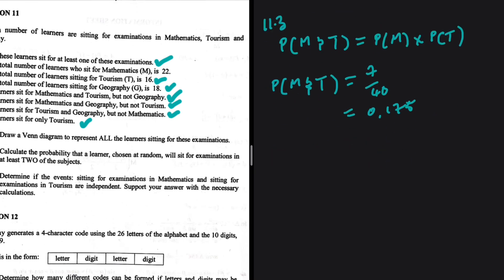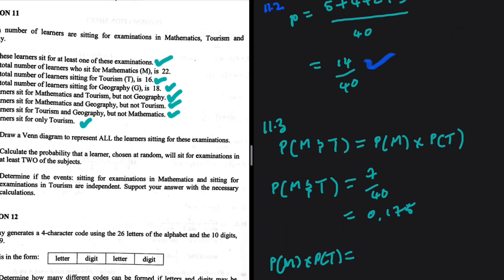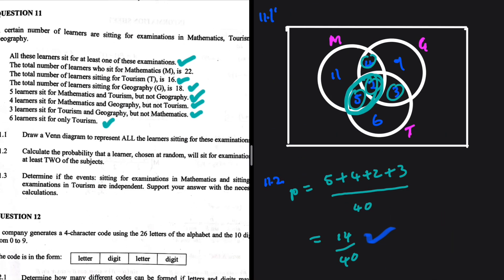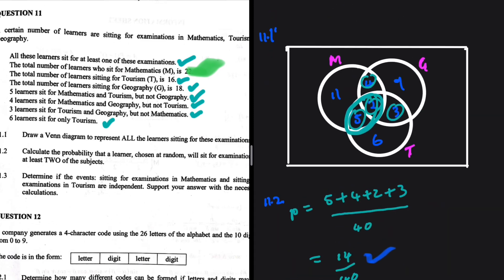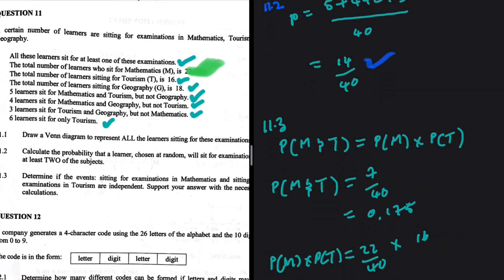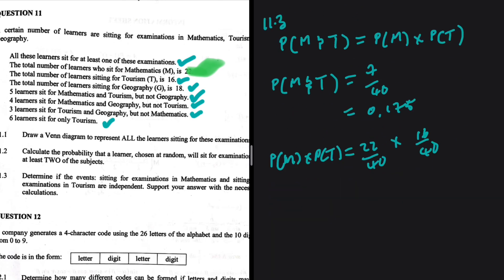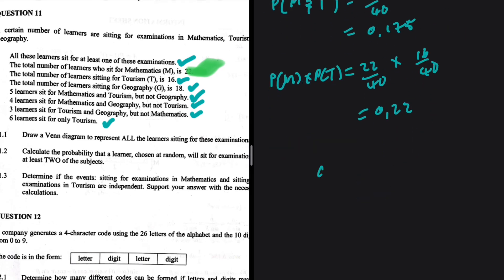Now P(M) × P(T): 22 people do mathematics, so P(M) = 22/40. 16 people do tourism, so P(T) = 16/40. Multiplying: (22/40) × (16/40) = 0.22. Since 0.22 ≠ 0.175, the two events are not independent.